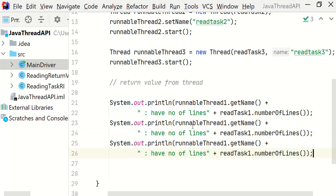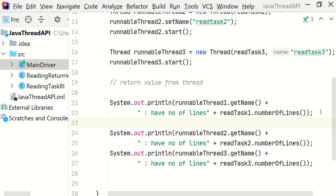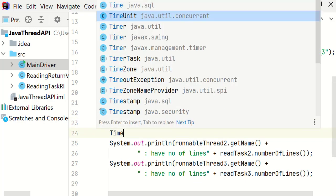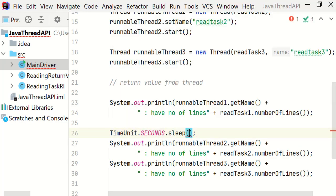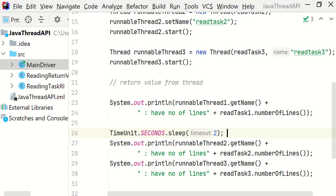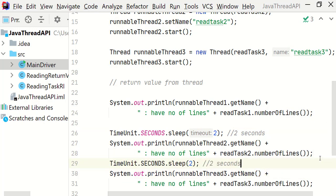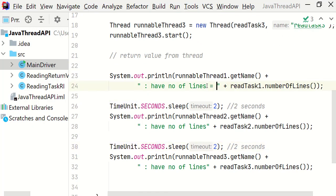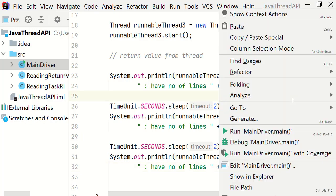Now let's change this runnable thread 1 to 2 and 3. Now it looks good. Let's add a sleep time of 2 seconds. Like time unit dot seconds dot sleep for 2 seconds. So that we can recognize that it is counting. So let's put 2 more seconds here. So we can actually see the difference while printing. We are done here. Let me give a space after lines.